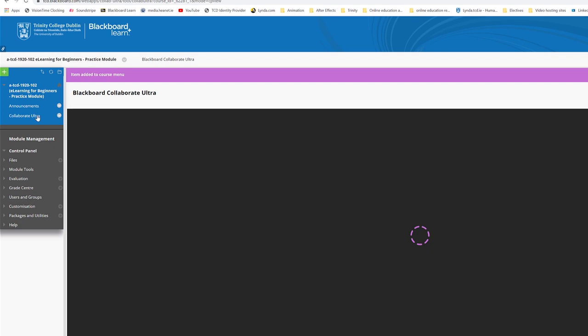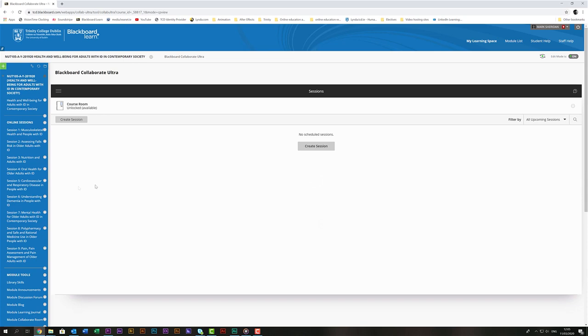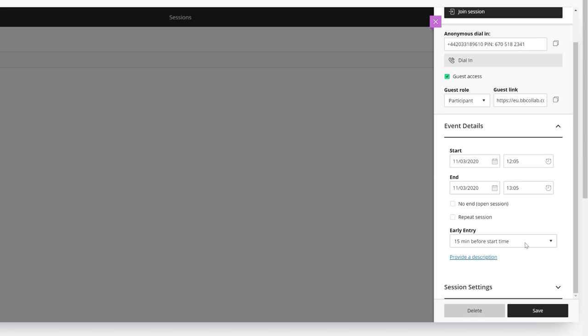For simplicity's sake you can use the default course room for all sessions if there will only be one tutorial running at a time. Click on the three dots on the far right hand side to edit the room settings. Or if you need to schedule multiple sessions you can use the Create Session button. Give the session a name. If you scroll down you can then set the time for the start and the end of the lecture or tutorial. We would suggest changing the early entry option to 30 minutes before start time just to give you time to get your slides in and get yourself set up before it starts.